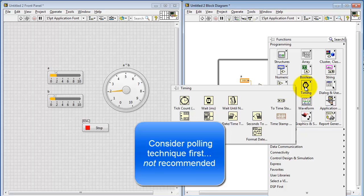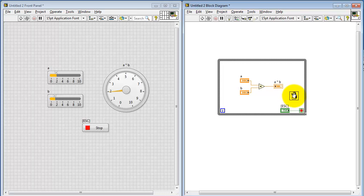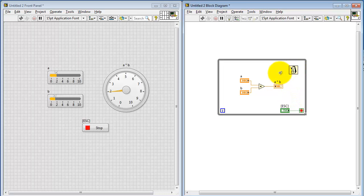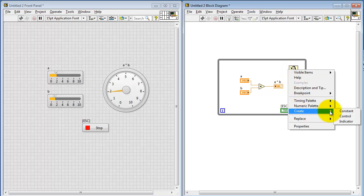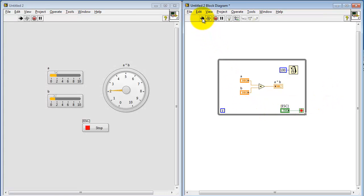Let me first show you how you can do what's referred to as a polling technique. This is not the same thing as the event structure, but it's perhaps a more simple-minded way of doing this — it's not really a recommended technique. The basic idea is we use this timer to slow down the operation of the loop. In this case, it's evaluating once every 100 milliseconds.